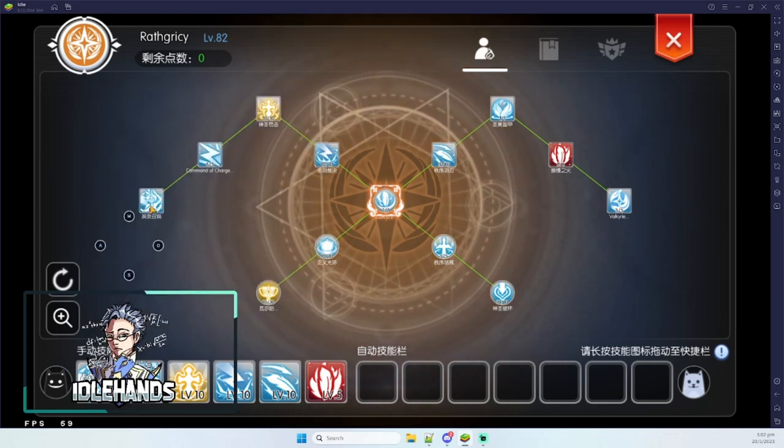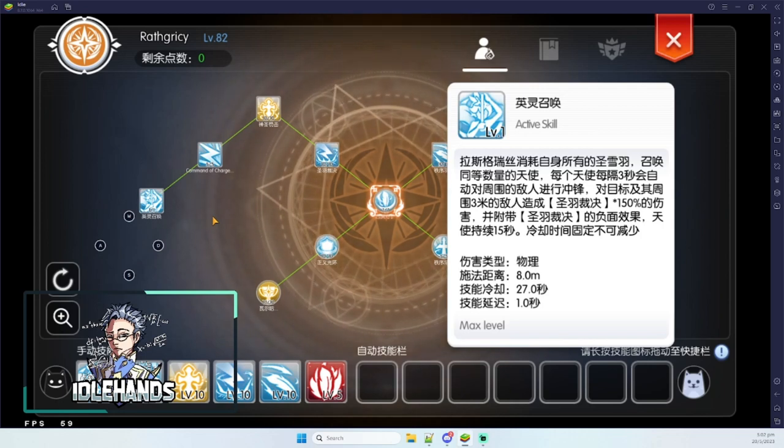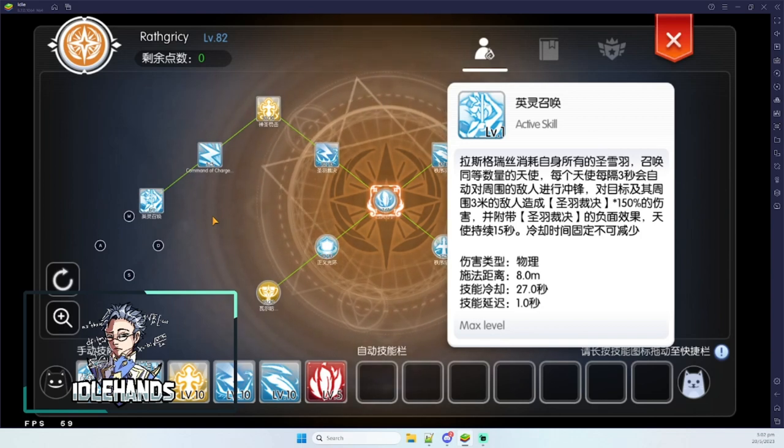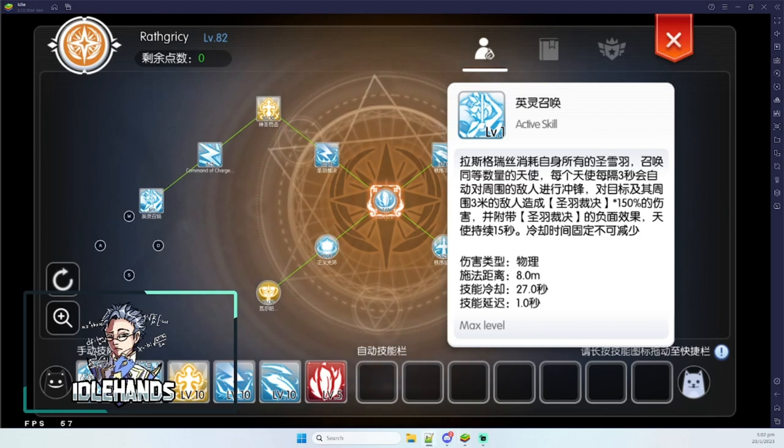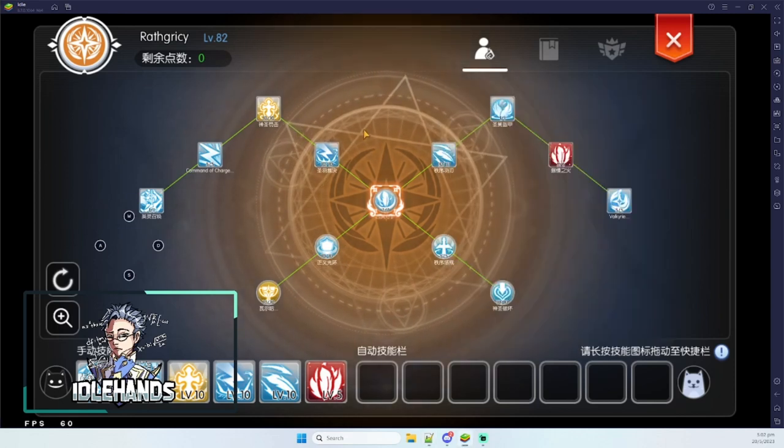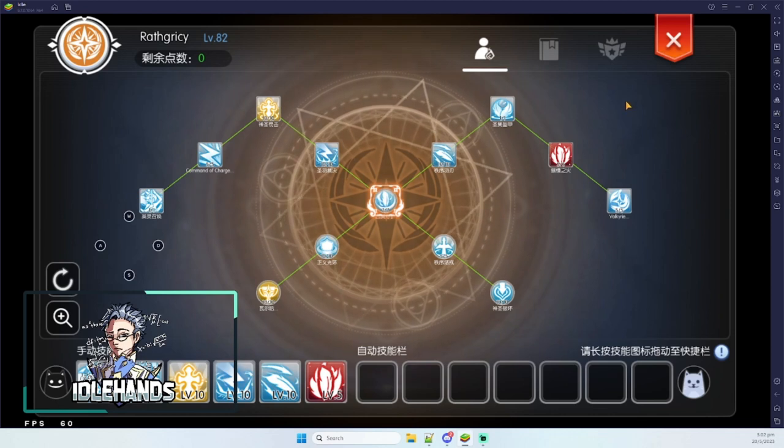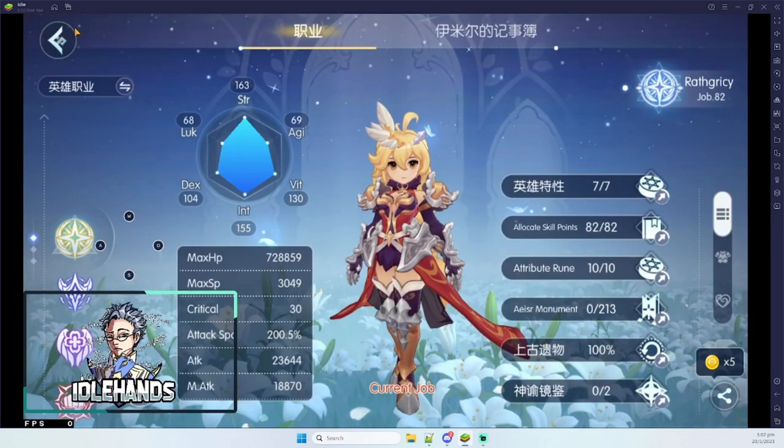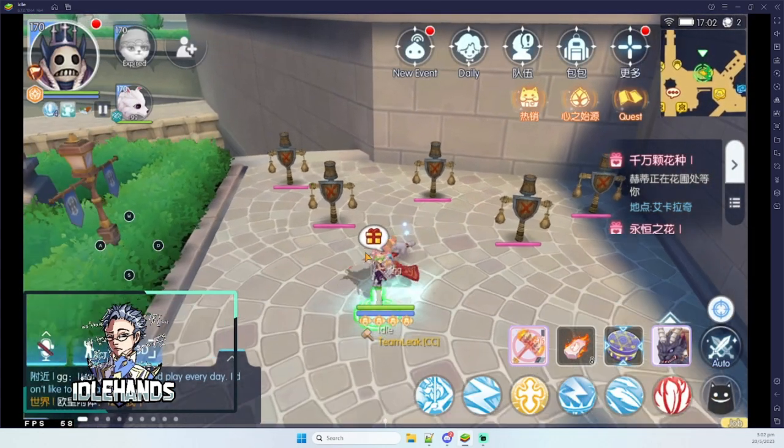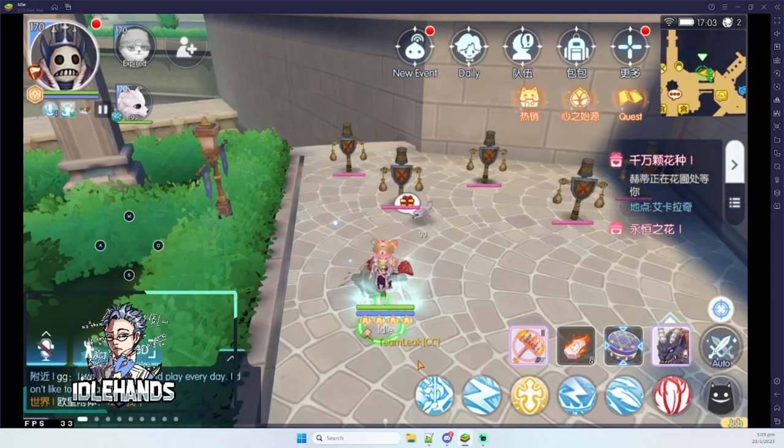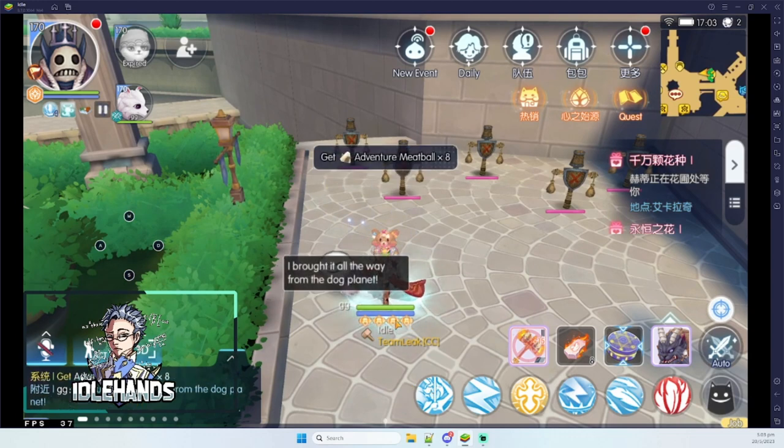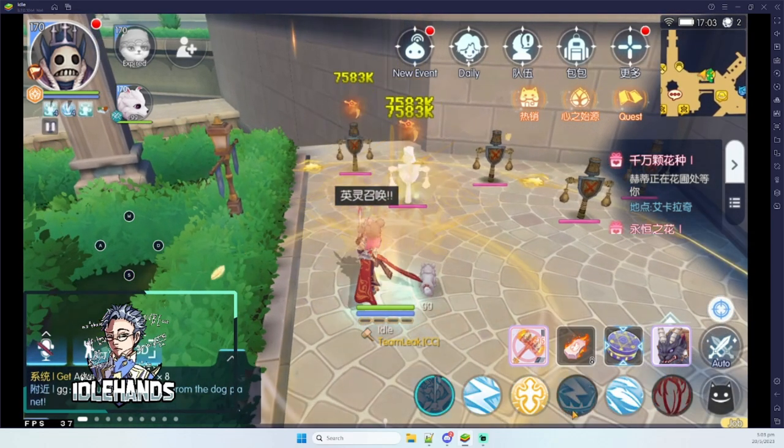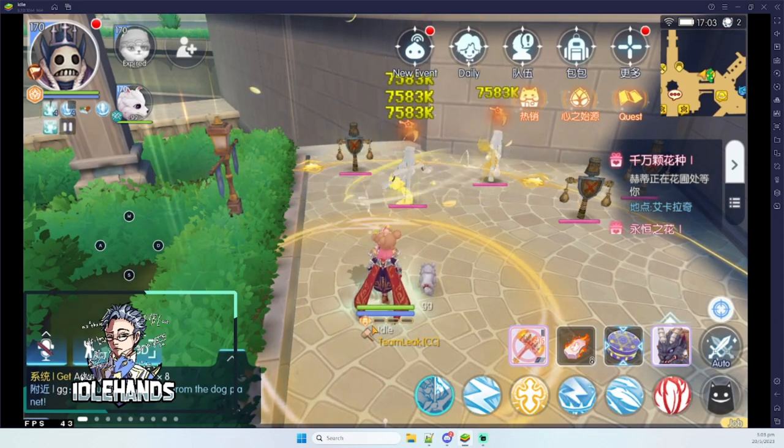And then the third skill is called Call of Heroes, which is a white AoE that pretty much summons replicas of Wrathgricy to deal damage, basically casting Holy Feather Judgment to the enemies in range. So these are the three skills. We're gonna talk about all of them in a bit. Before we go there, please be aware that some of your skills will be utilizing the feathers. For example, Call of Heroes and Holy Feather Judgment will be using the feathers. So you have to make sure you have feathers so that you can cast them. Because if you don't, you will not be able to cast it unless you generate a new feather.